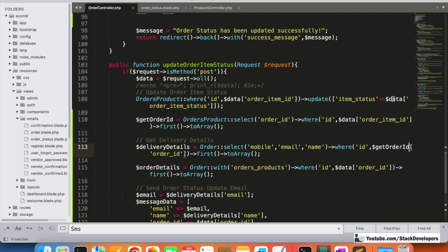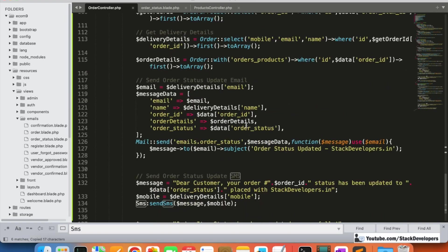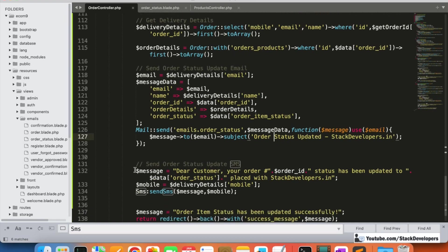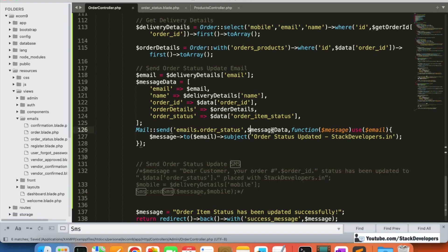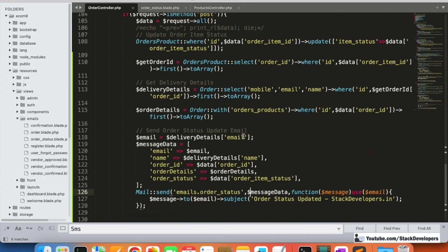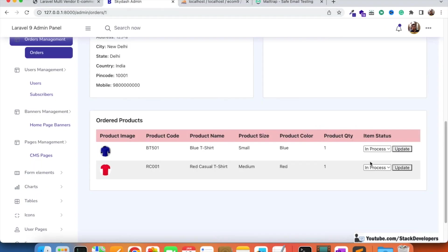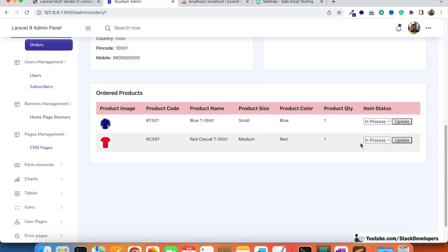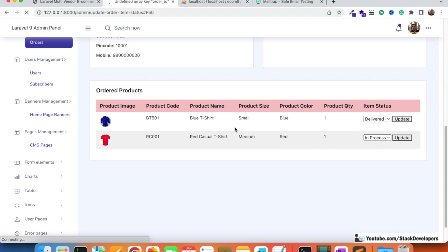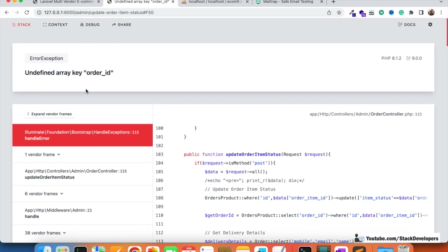We update the subject to 'Order Item Status Updated'. We disable the SMS script temporarily to test email functionality first since we don't have the SMS package available. Then we try updating one item status to 'Delivered' and click Update.